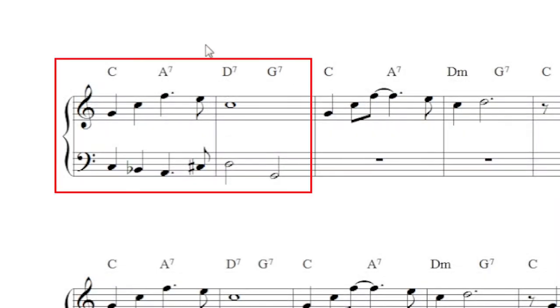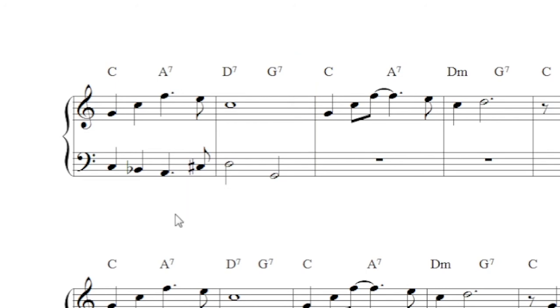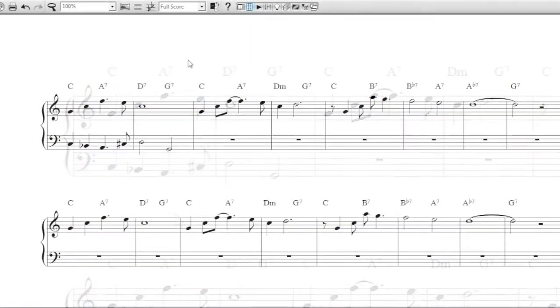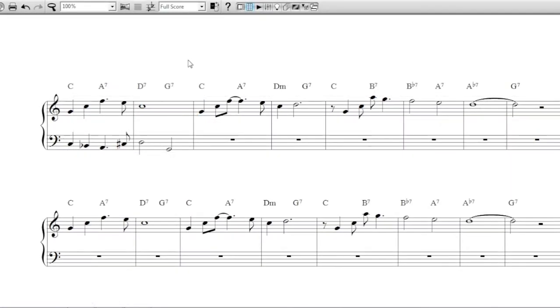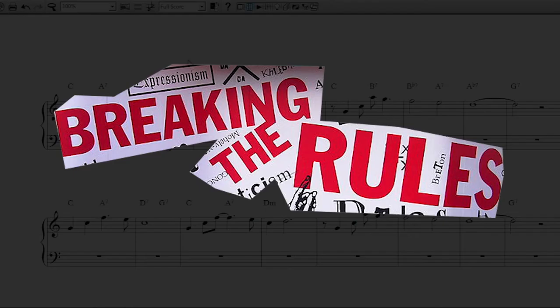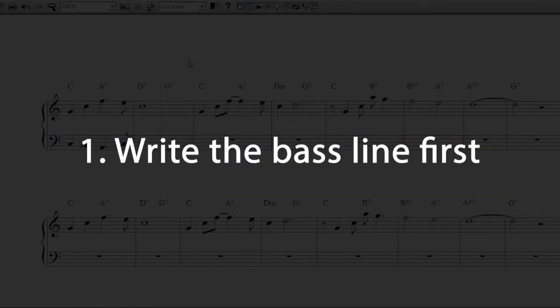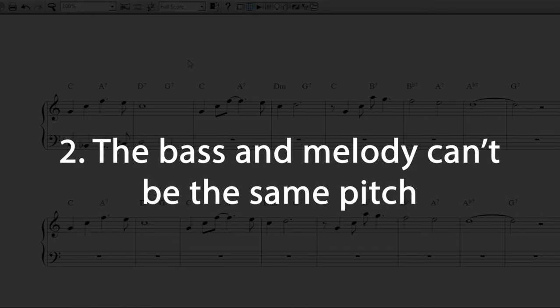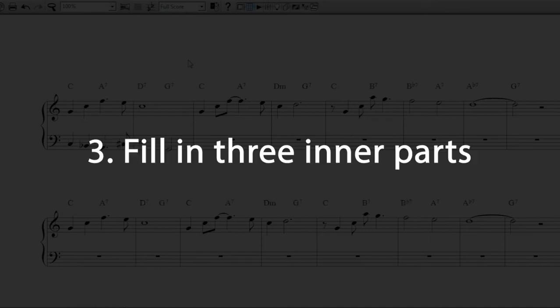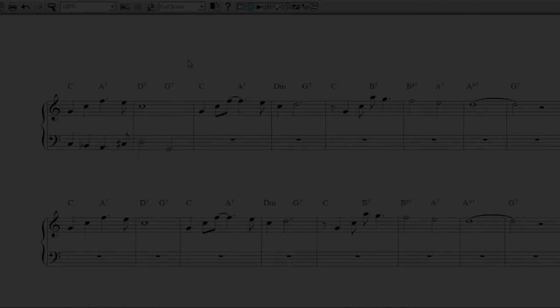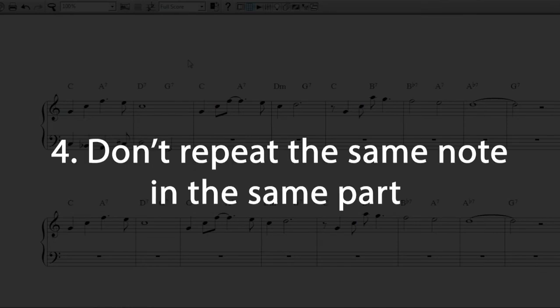As you can see, here is the two bars we worked on in the last video. If you haven't seen that video I recommend checking it out so you know what we're talking about. So I'm going to quickly recap the rules that we looked at in the last video. Rule one: write the bass line first. Rule two: the bass and the melody shouldn't be the same pitch. Rule three: there should be three inner parts to create a five note chord. Rule four: don't repeat the same note in the same part in a row.